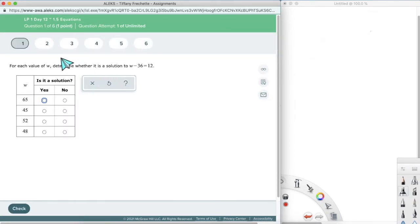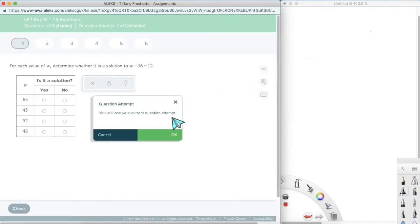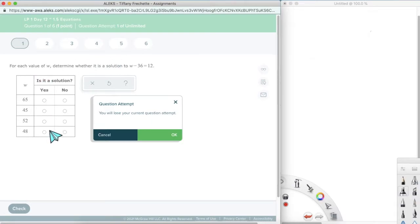You always see the number of questions at the top, your question in the middle, and any tools you're going to use right here. On the side, you always have these three buttons — you might also have a calculator depending on the question. The Explanation button will tell you that you're going to lose your current question attempt because it's going to show you how to do this exact problem, not an example — this particular problem.